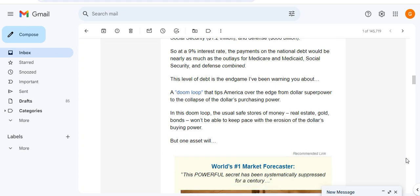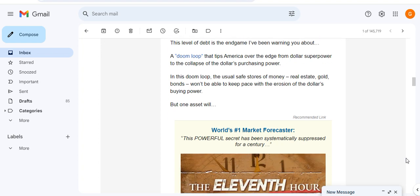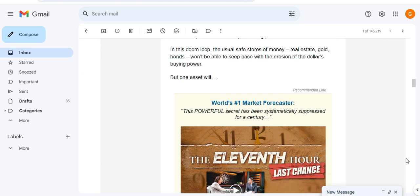So at a 9% interest rate, the payments on the national debt would be nearly as much as the outlays for Medicare and Medicaid, Social Security and Defense combined. This level of debt is the end game, what I've been warning about - a doom loop that tips America over the edge from dollar superpower to the collapse of the dollar's purchasing power.